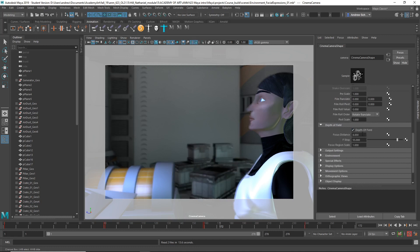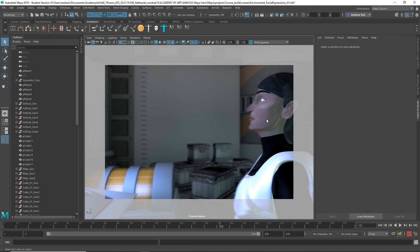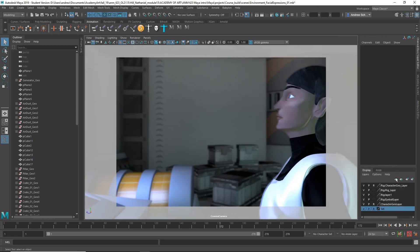The first thing to adjust is the focus distance. So if I select like his face, let's turn that off.